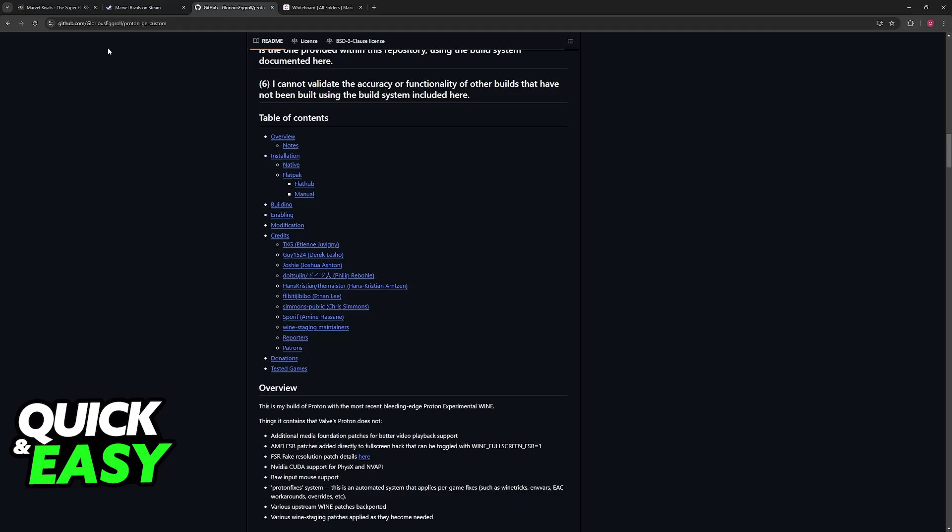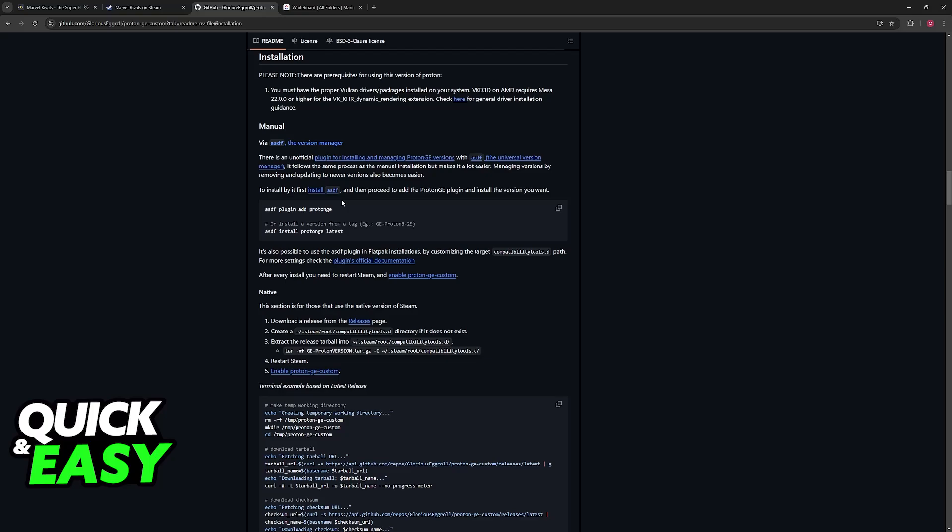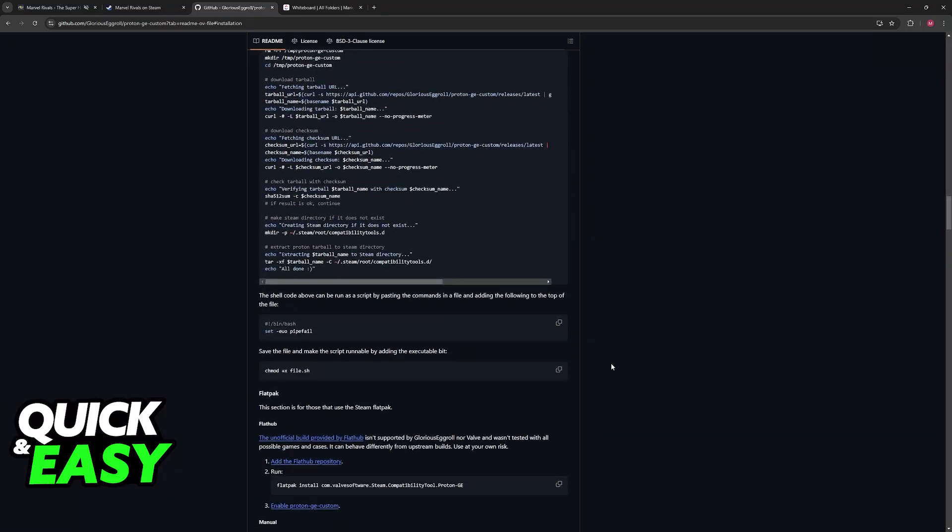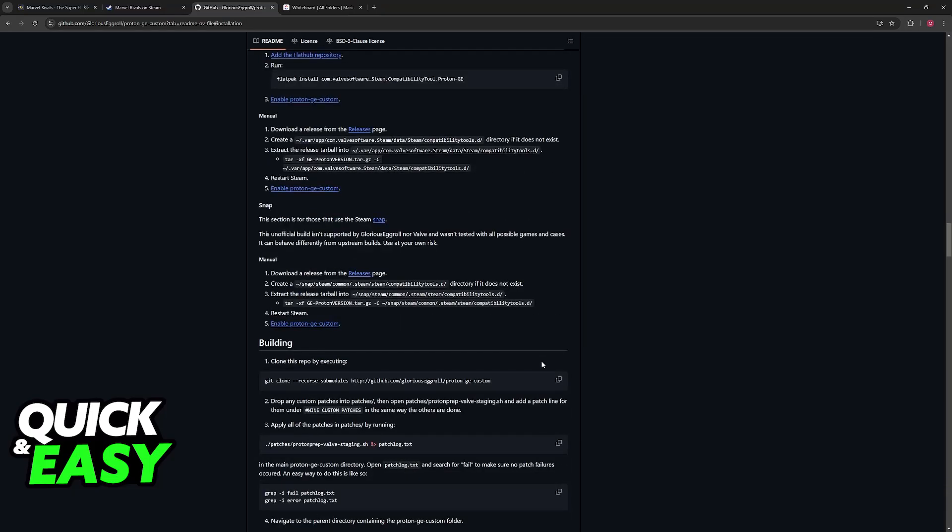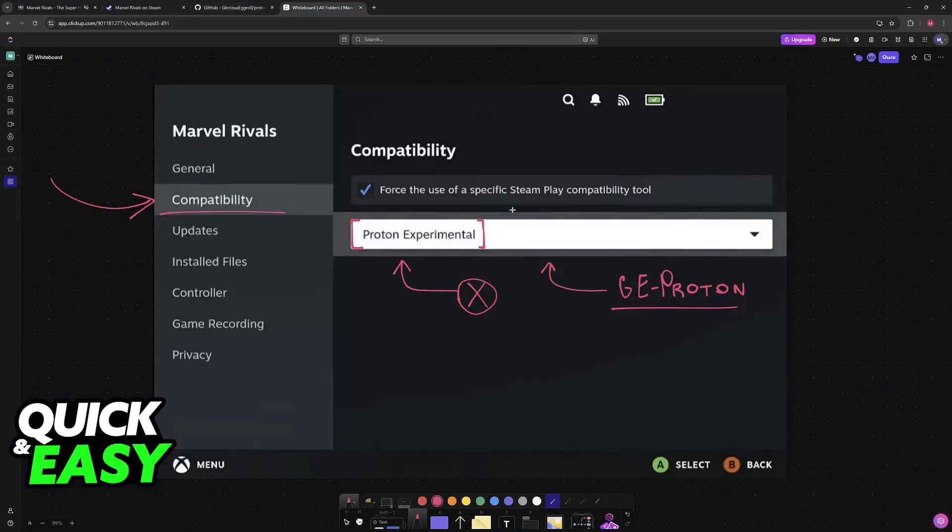So, go over to GitHub, look for Glorious Eggroll GE Proton, and then download the option from here. There are detailed instructions on how to install it, which sadly I cannot show you on screen in full. And once GE Proton is installed, you will be able to use it here as a compatibility option to run Marvel Rivals.